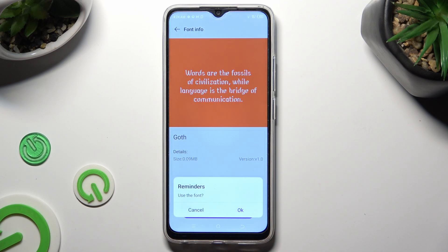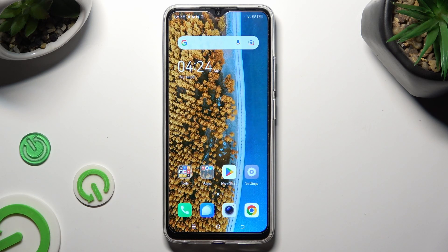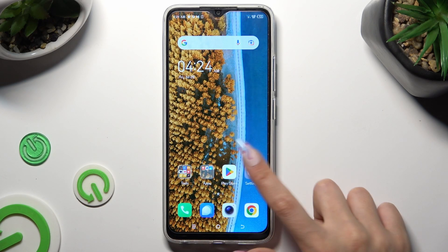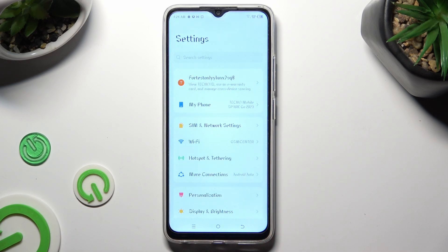Then to confirm your choice, hit OK in the pop-up. So when I do that, as you can see, the style of my font has changed.